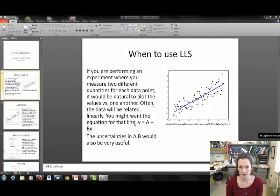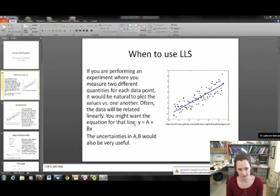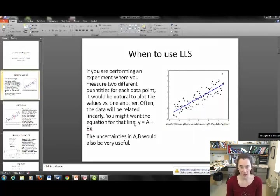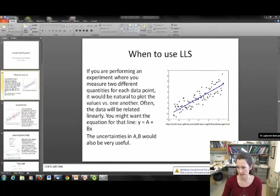I'm going to stick with the notation that's present in your text: y is equal to a plus bx, just to be consistent with your text. So what you would need to know are the values of a and b, and the uncertainties in a and b, in order to understand that line and the relationship between your data.